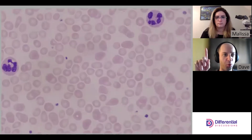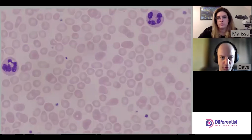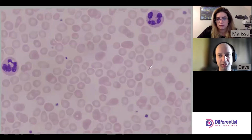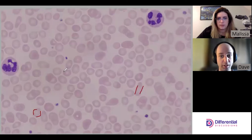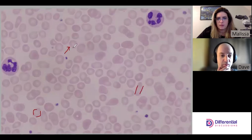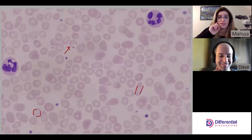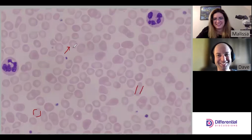Moving to the next field: more elliptocytes, more ovalocytes, and an occasional teardrop again. There are some really, really microcytic red cells in this field — a great example of pronounced microcytosis. No schistocytes jumping out at me here.